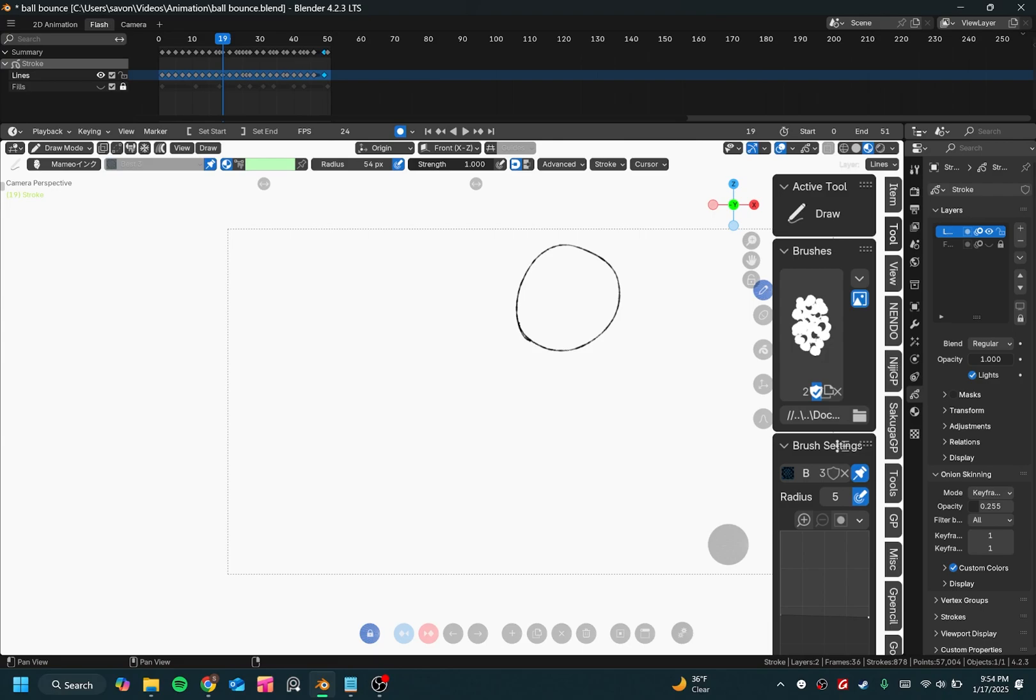Well, that's it for the tutorial. I hope this helps, and I hope you guys have fun customizing how your Blender looks.